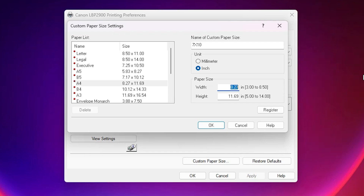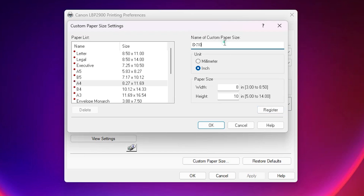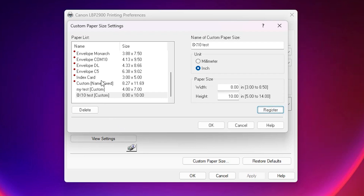In my case I give 8 by 10. Here we find the minimum and maximum width values. I give 8 for width and 10 for height. Here we find the Register button — Register or Save. Click on Register to save this paper size. This is very important: if you do not register or save, it will not be saved in your custom paper sizes. Click on Register and we can find it is now added to our paper list. Click OK.